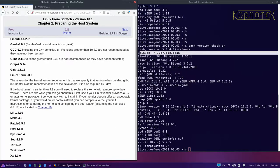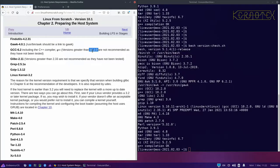GCC needs 6.2, we've got 10.2 — that's fine, and it includes the C++ compiler as well. It says versions greater than 10.2.0 are not recommended as they haven't been tested. Luckily we've got exactly 10.2.0. These version limits exist because these are the versions that will be built in the LFS system — at the time of publication, newer versions couldn't be guaranteed to work with the LFS instructions.